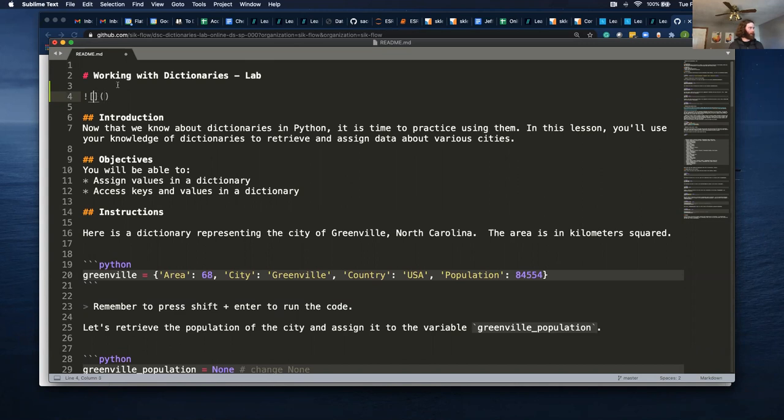And then the square brackets, you can type anything in here. This is just a message. What will be displayed if you get an error. So I'm just going to call this my screenshot.